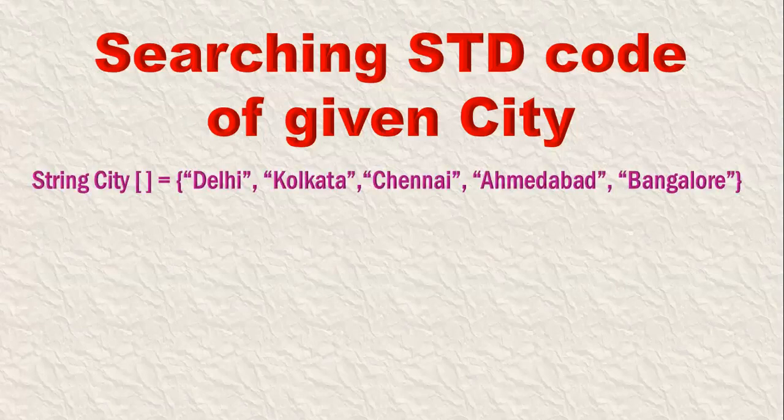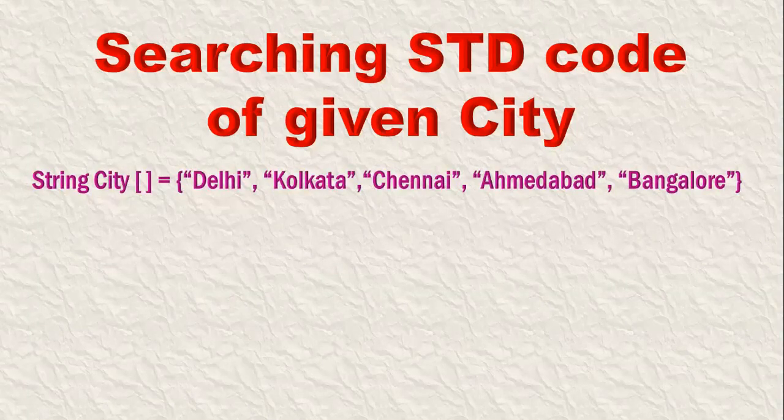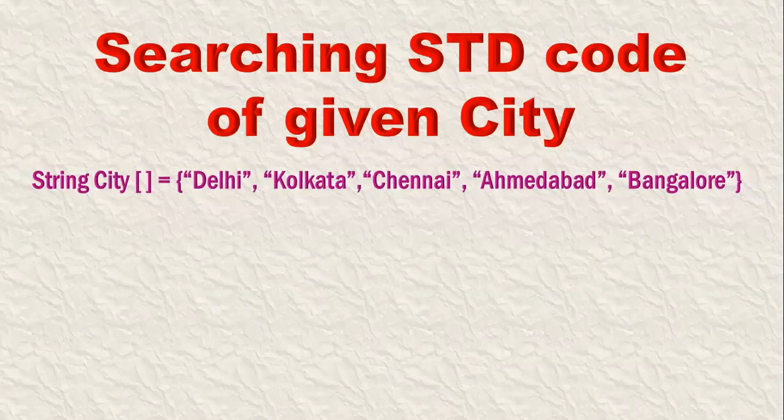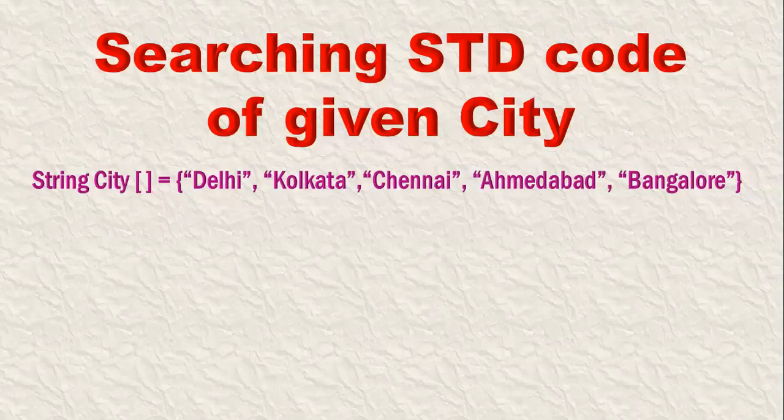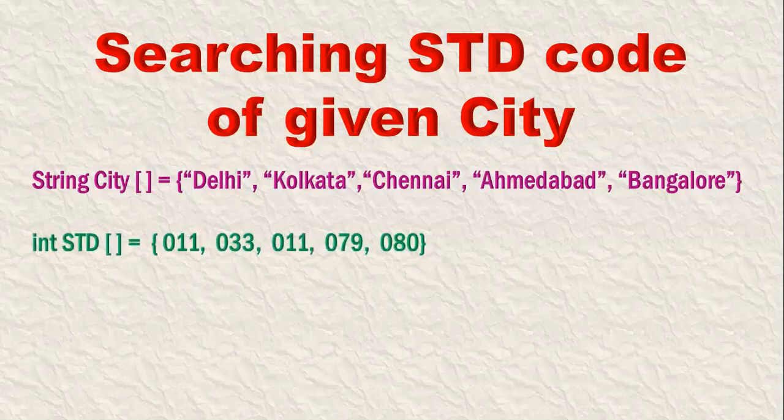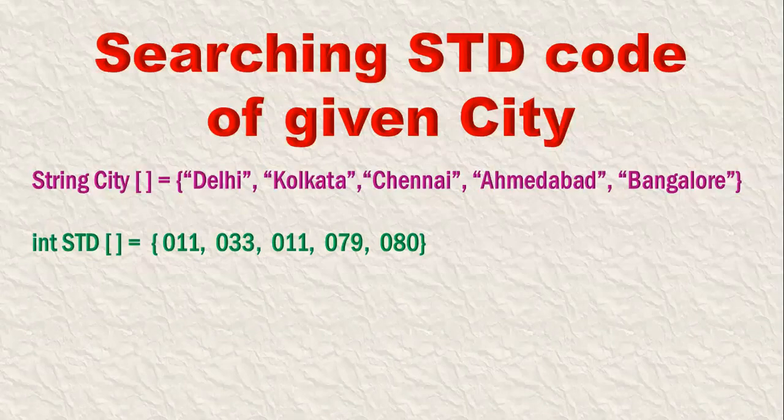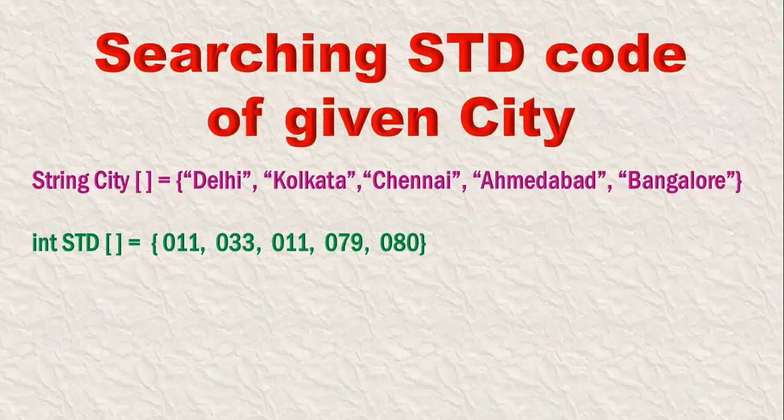For example, if we have an array called city and then all the cities are entered in that as string type, and then STD code which is having integer type, according to the cities, STD codes are available.